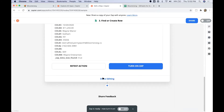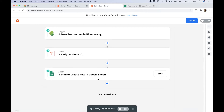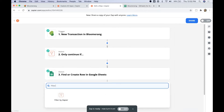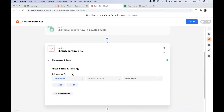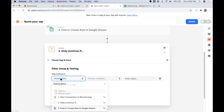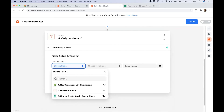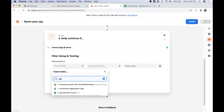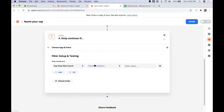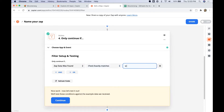After the find-or-create row step, we add a second filter. With this filter, we only want to continue if the constituent was found in our giving circle already. On the find/create row in Google Sheets step, there is a field called 'data was found' that returns true or false — true if an existing row was found, false if a new row was created. We select this field and set the condition to only continue if it's true, meaning an existing constituent was found.